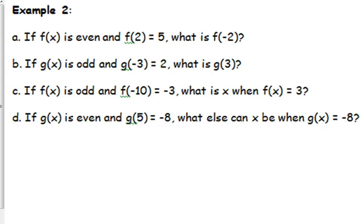Let's look at another way to use these properties. If we're just told a function is even and given one value, we can find another. For example: f of x is even and f of 2 equals 5 — what is f of negative 2? Since even functions have the same y value for opposite x values, f of negative 2 is also 5.